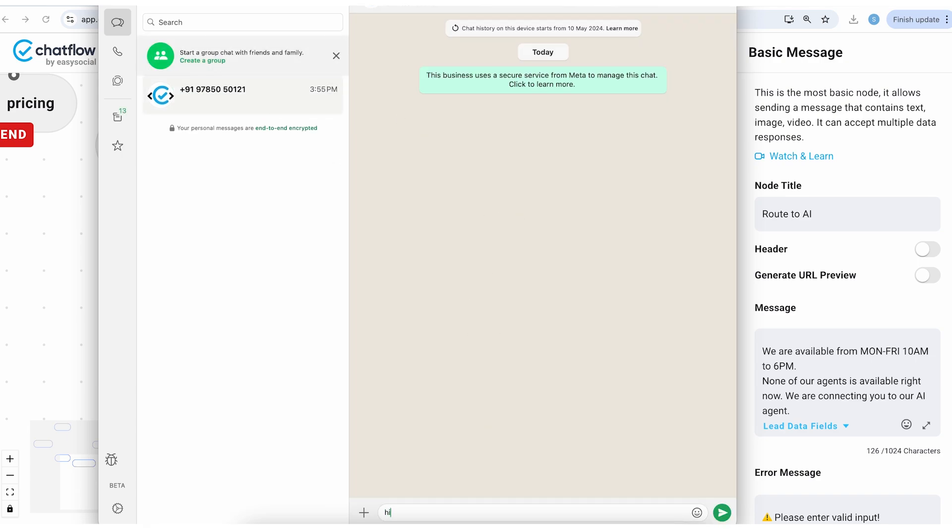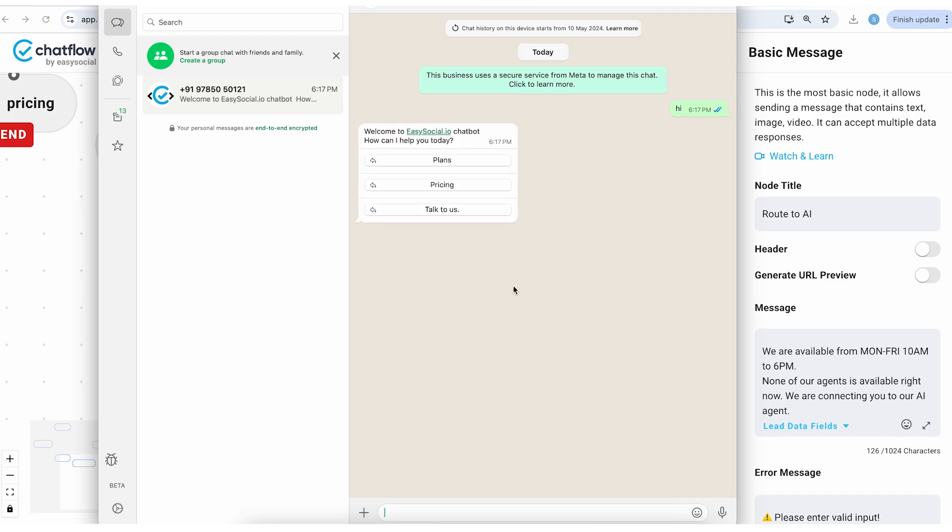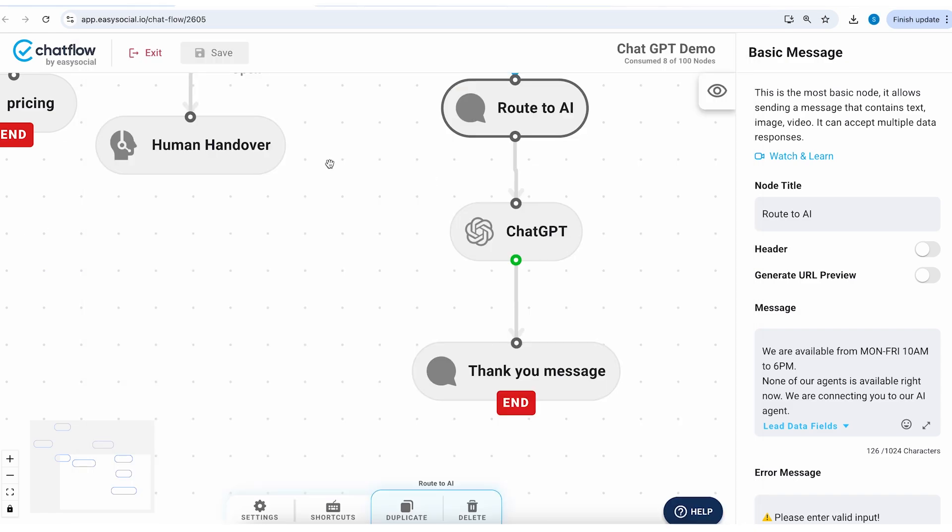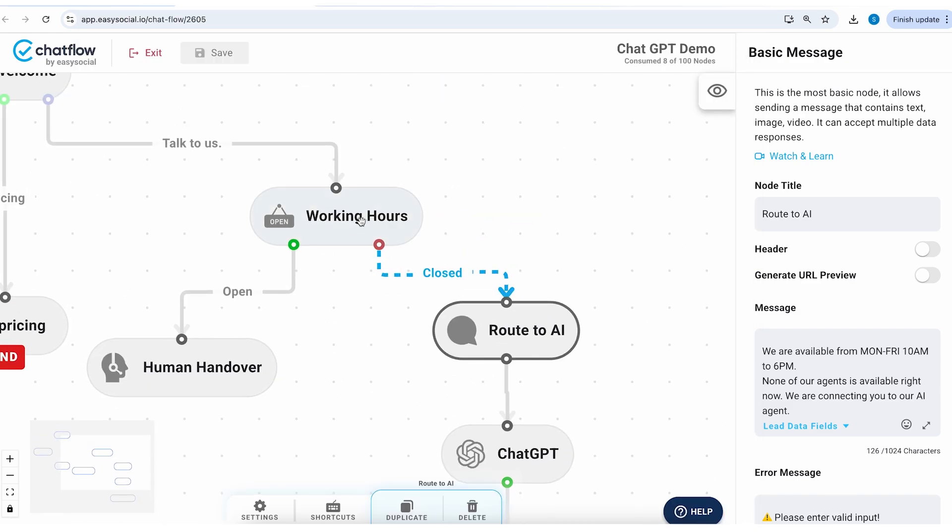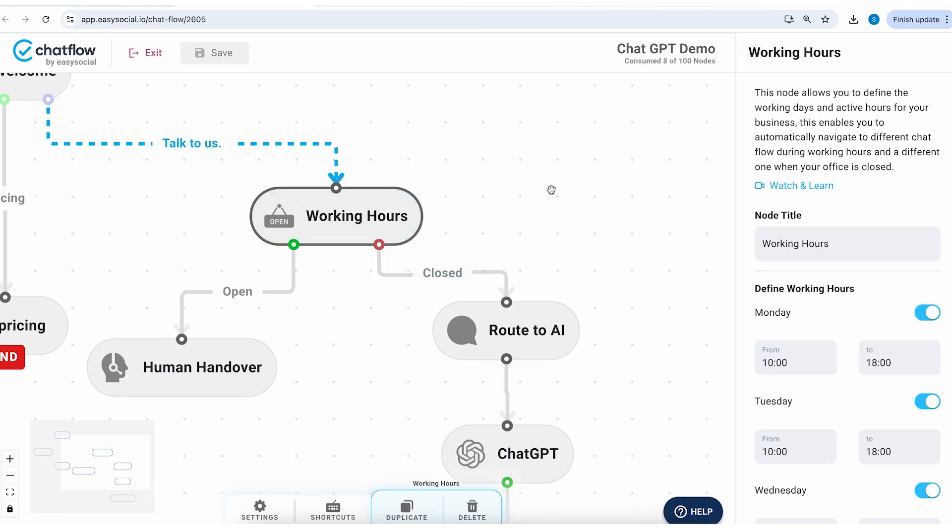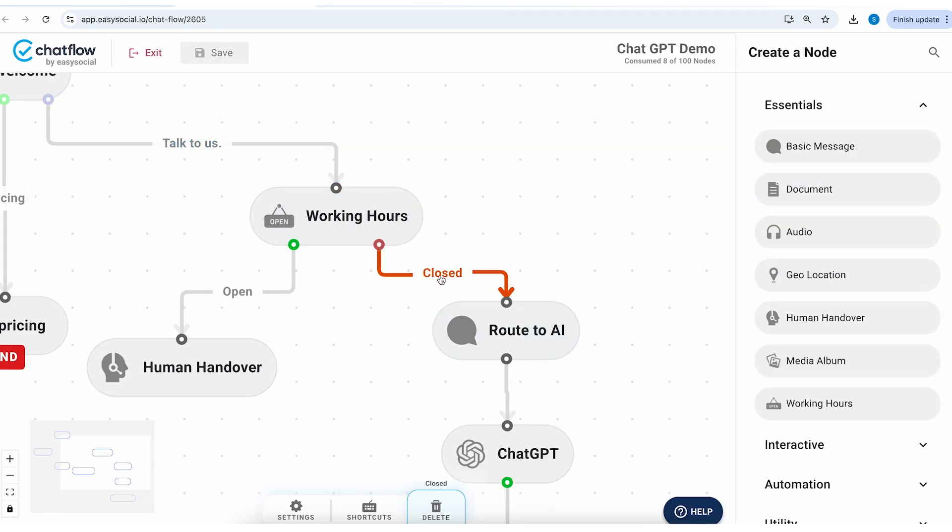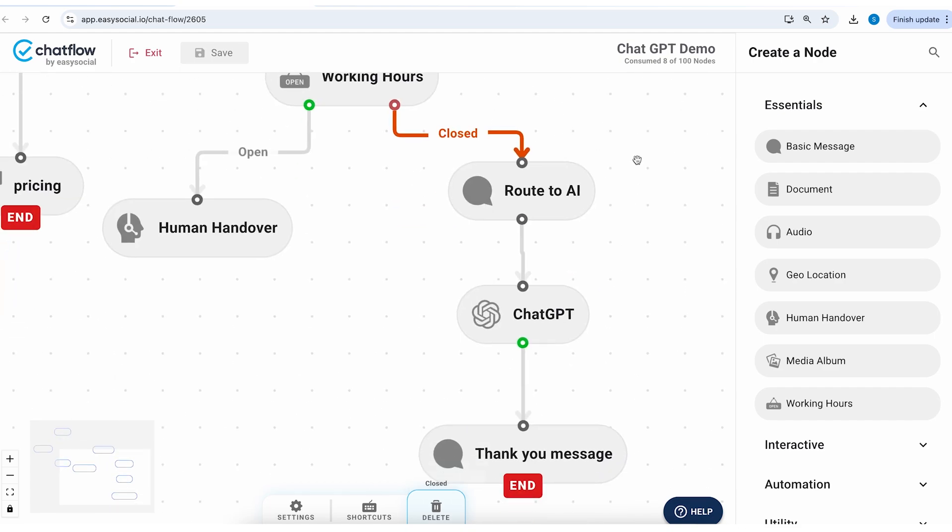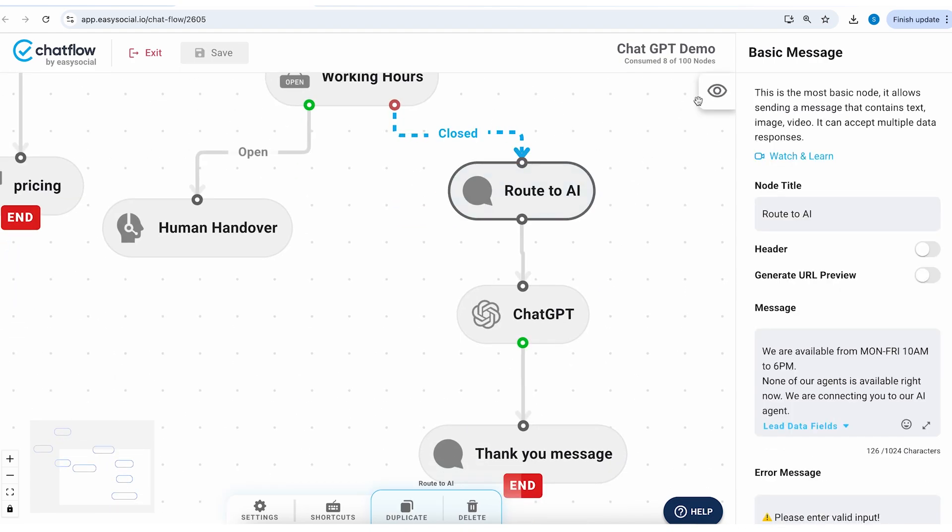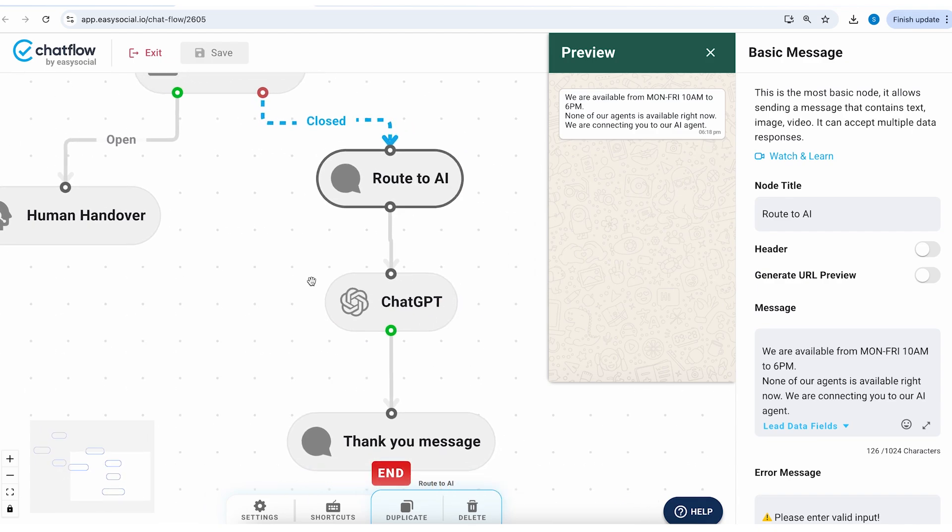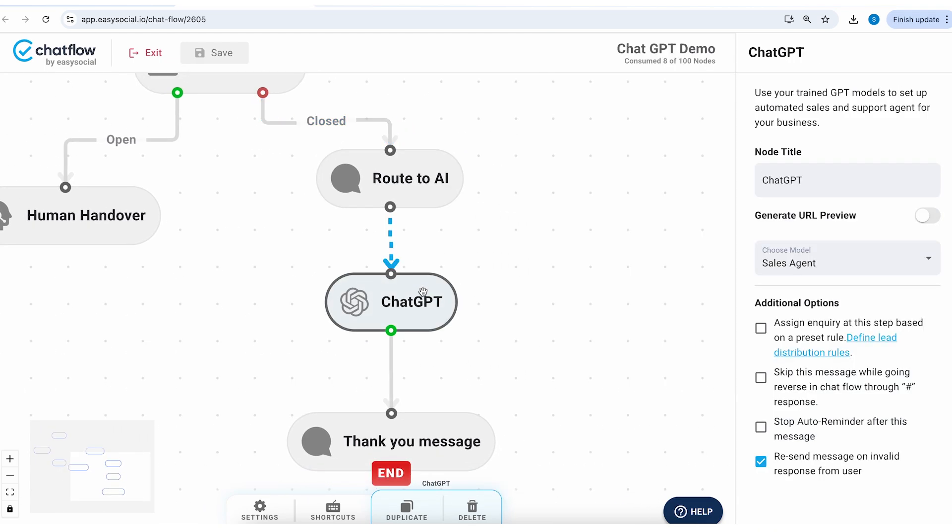So yeah now it seems perfect, our setup is done. Let's try this on WhatsApp. So I will just send a high message, should trigger chatbot. Now let's click on talk to us. Now I'm recording this video on a weekend so automatically the chatbot has understood that and it's redirected me to the closed working hours.